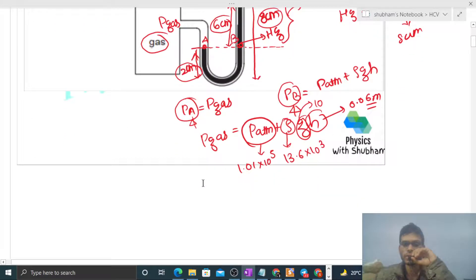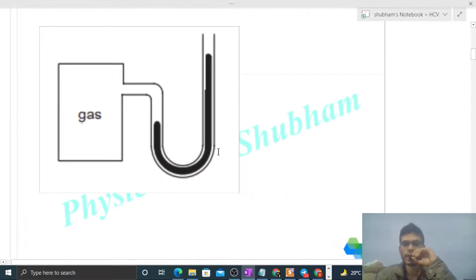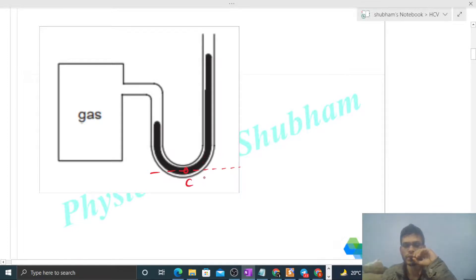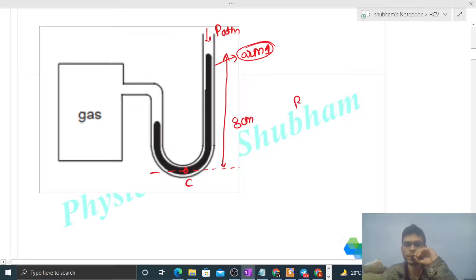Now we need to find the pressure at the bottom of the tube. Let's say this point is C. Looking at arm one: the pressure above is atmospheric pressure, and the height here is eight centimeters. So pressure at point C from arm one will be atmospheric pressure plus ρgH.